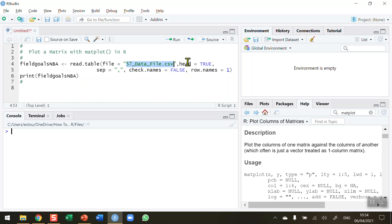So this CSV file is available in my GitHub along with all the other data files and R scripts used in this series of videos. You'll find a link to my GitHub in the information section beneath this video on the YouTube page.